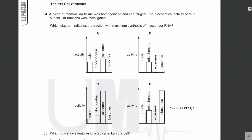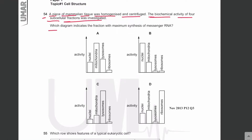MCQ number 54: a piece of mammalian tissue was homogenized and centrifuged, and the biochemical activity of four subcellular fractions was investigated. Which diagram indicates the fraction with maximum synthesis of messenger RNA?